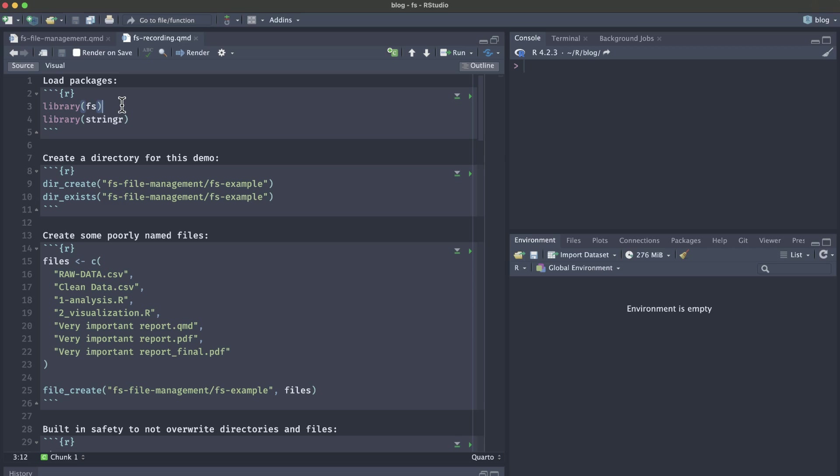Consider how much time you could save instead of having to manually rename all of your files, create different subfolders and then move those files into the appropriate subfolder. In this video, we're going to demonstrate how we can use the fs package to automate this entire process and make our lives just a little bit easier. Let's get started.